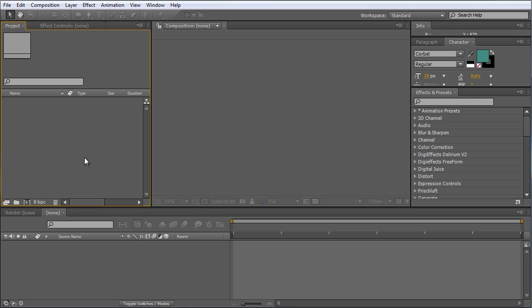Hey everybody, Michael Park here for Creative Cow dot net. This is part three in my basic training series where I'm going to show you some of the various things you can do with Trapcode Particular, starting from the basics. In this tutorial we're going to look at creating our own custom star field for space scenes, and we'll look at some pros and cons of the presets that ship with Particular, then show you how to create what I think is the best version of a star field in After Effects.